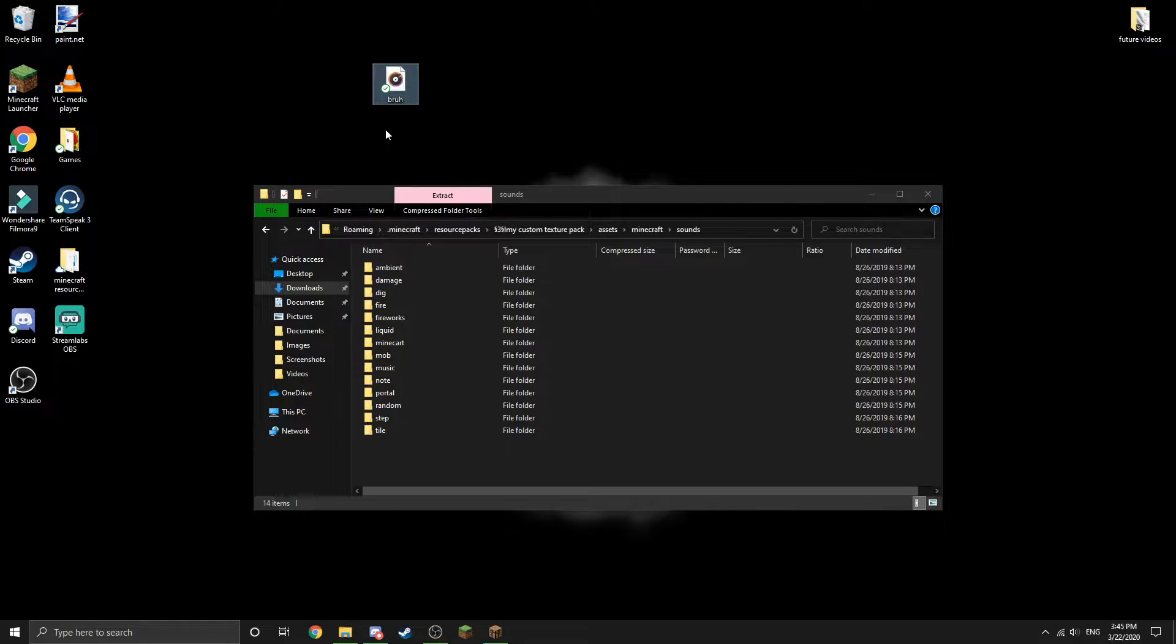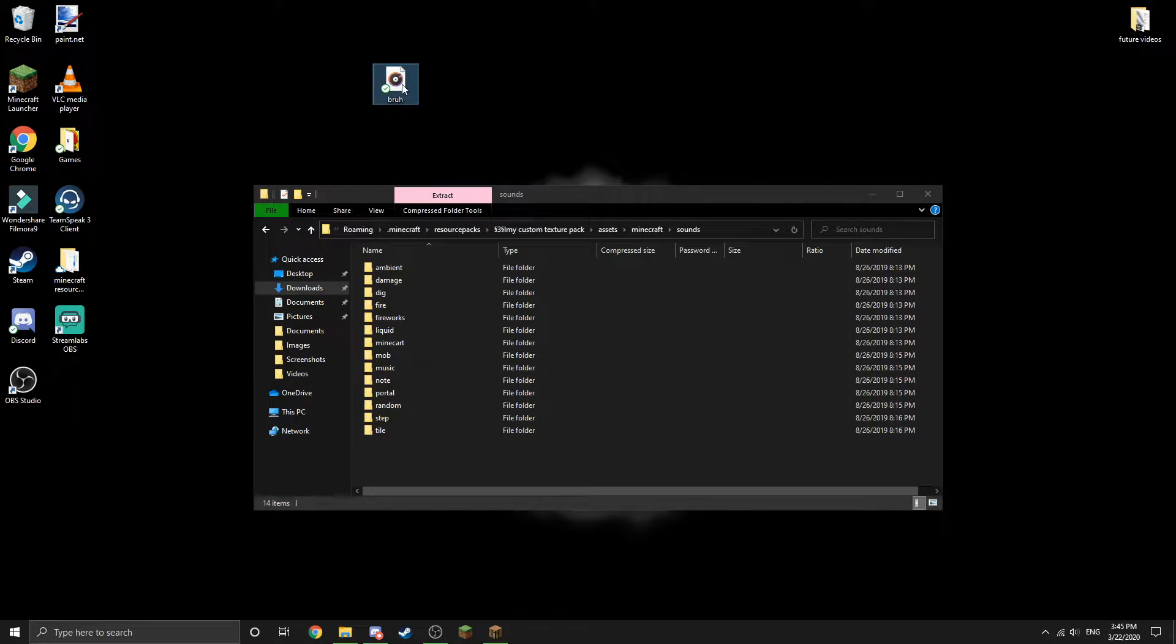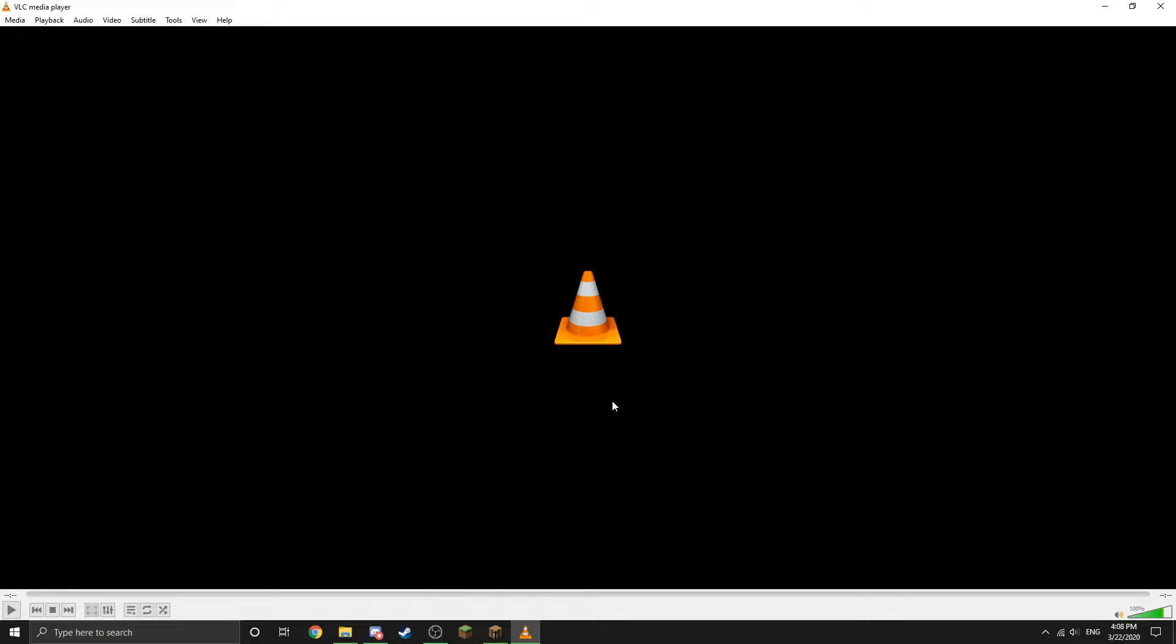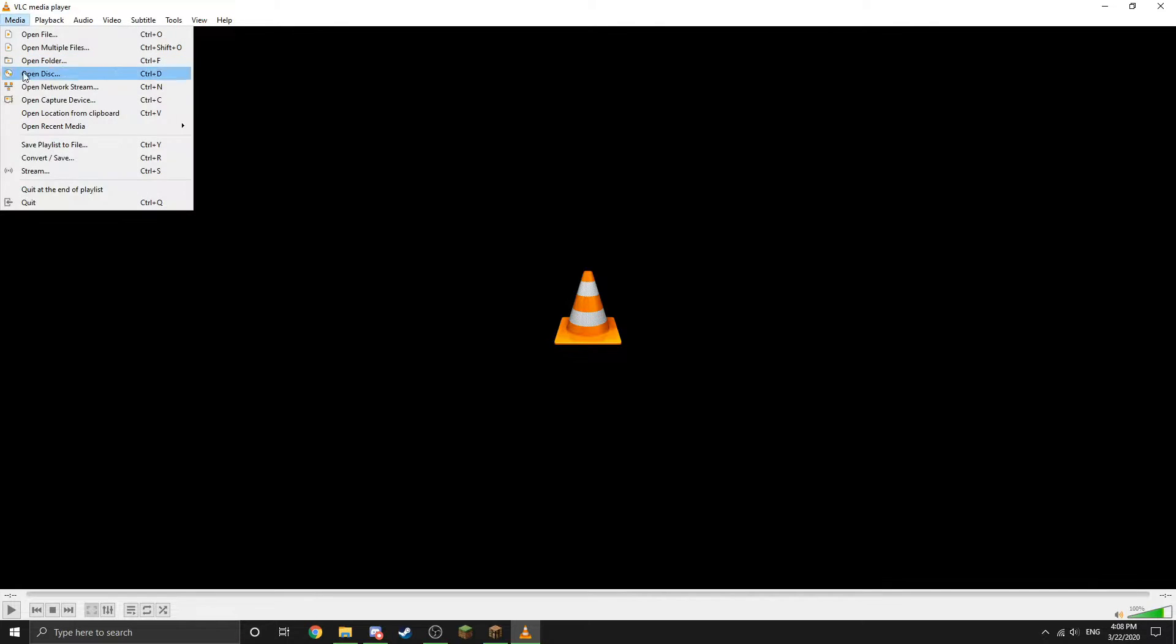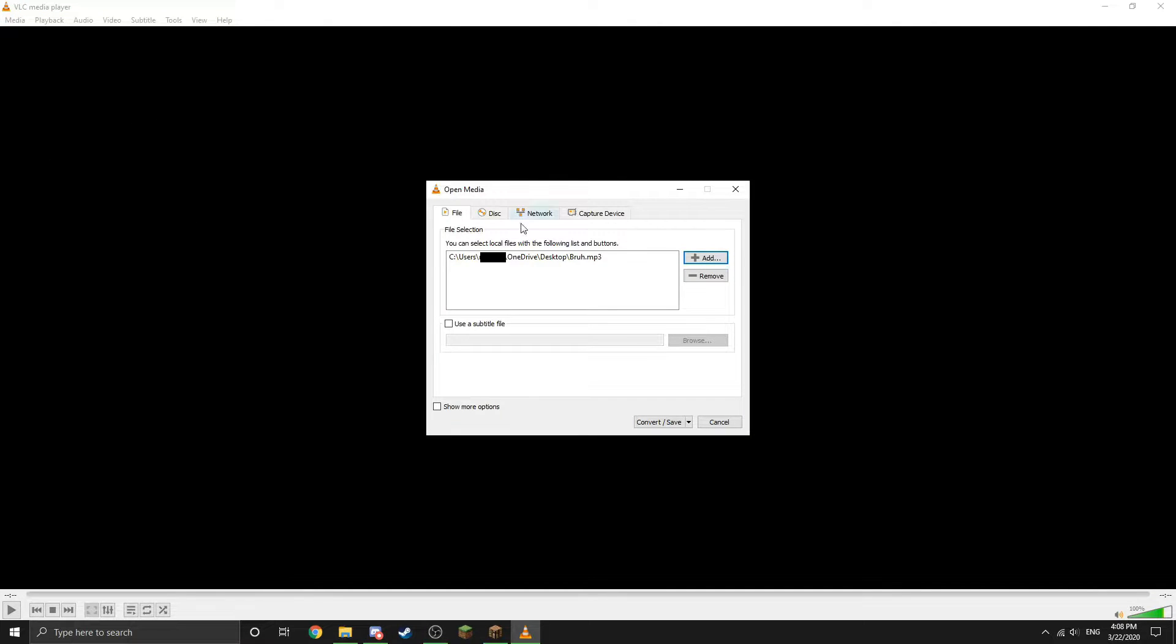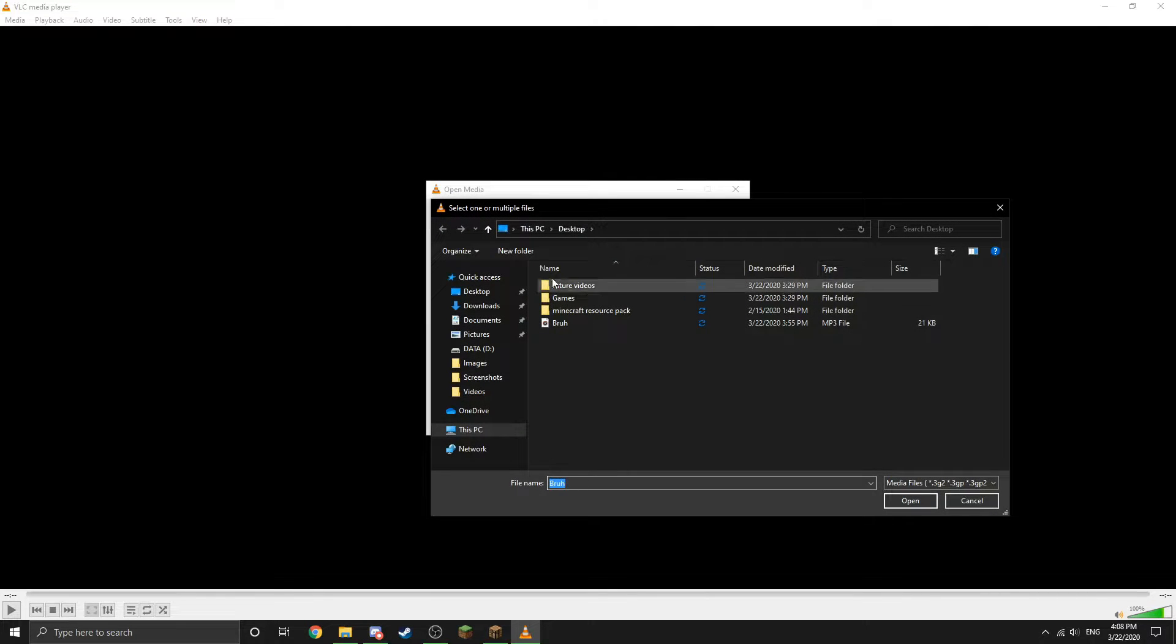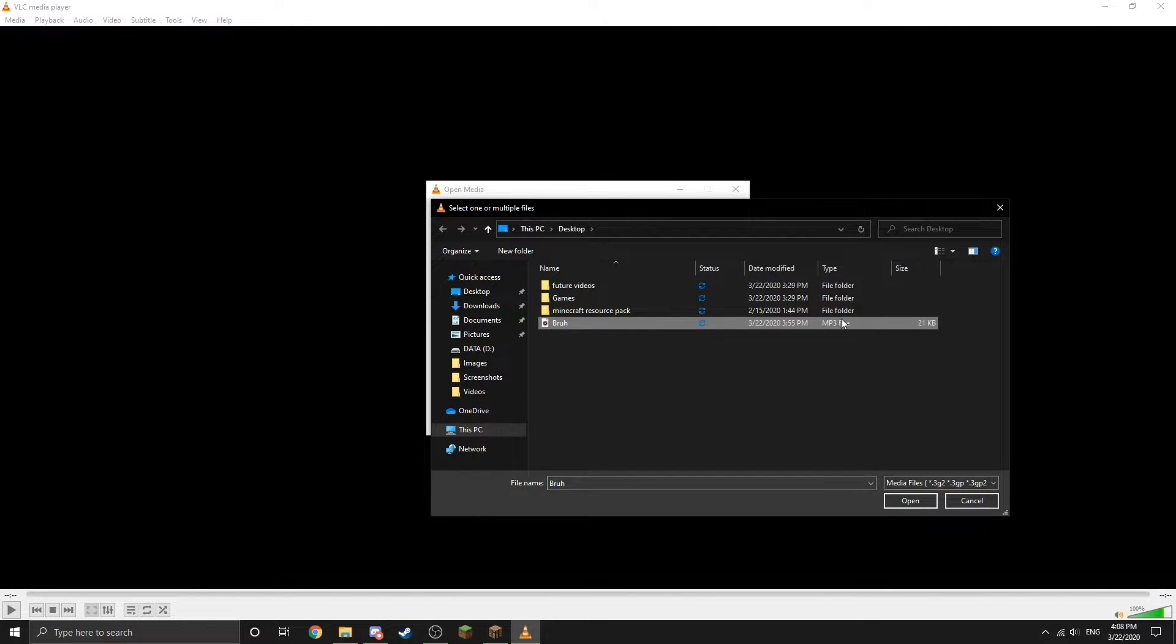I now have the software open and what I'm going to want to do is go to where it says Media and click Convert and Save, and then find my file. Here it is, it's right there. I'm just going to remove it and then add it back just to show you. Click Add and then find it on my desktop - there it is, it's an MP3 file - and then just click Open.